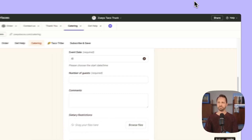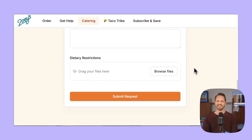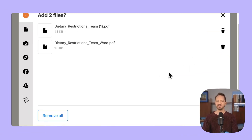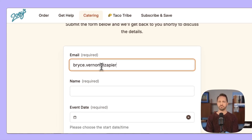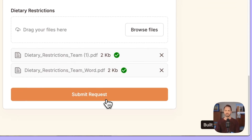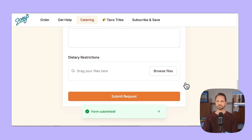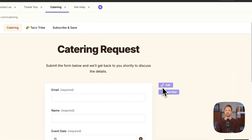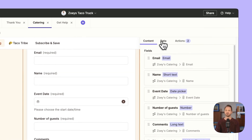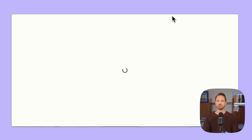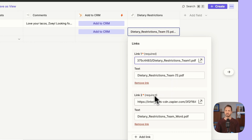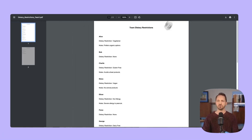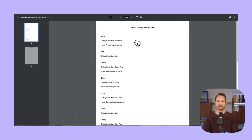Let's give it a look. We come to the form and drag in two files. We click add, fill out the rest of the information, and click submit request. Now back in that form field — this form is connected to a table — so we navigate there, view the table, and we can see that those multiple files are stored right here in this link field: link one, link two. When we open it up, it pulls the file right here so we can see it.